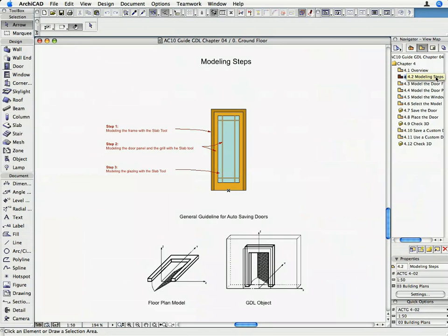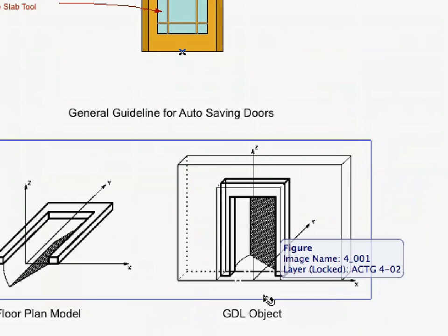We are going to model every door component on the Floor Plan using only the Slab Tool. Once a door or window is inserted into a wall, the default position of these library parts coordinate system is rotated so that the XY plane is vertical and the Z-axis points horizontally into the wall.